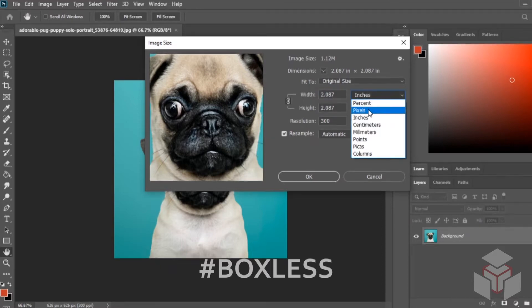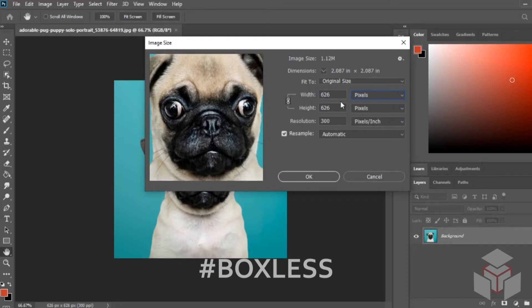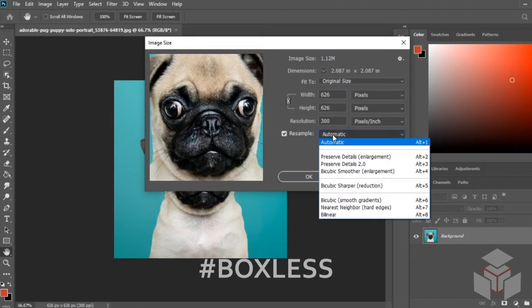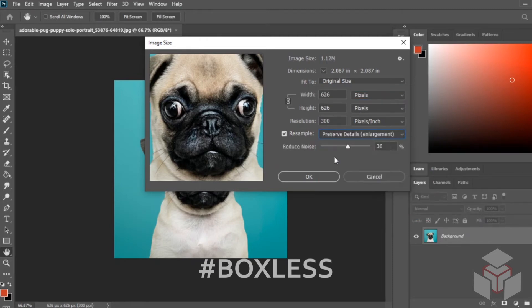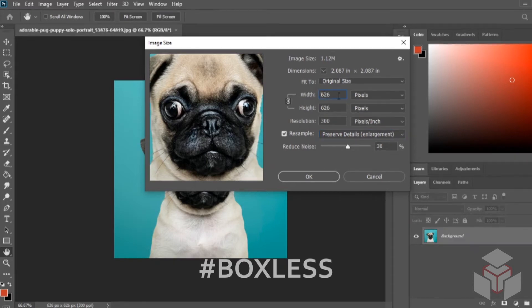We're going to see that it's only at 626 pixels currently. Before we change the pixels, we want to change automatic to preserve details enlargement. From there we can actually add just a one in front of this.